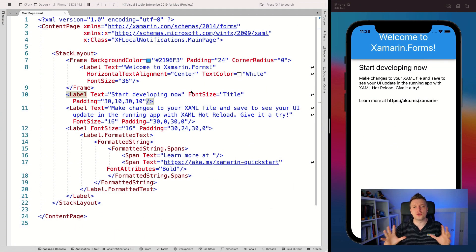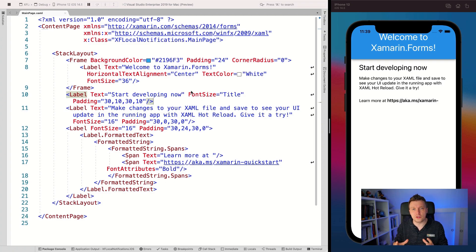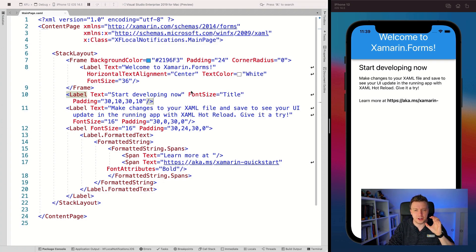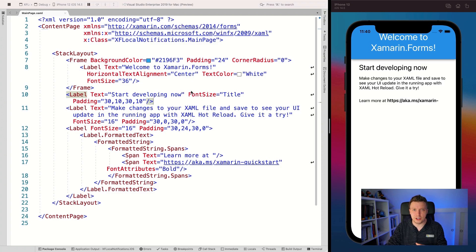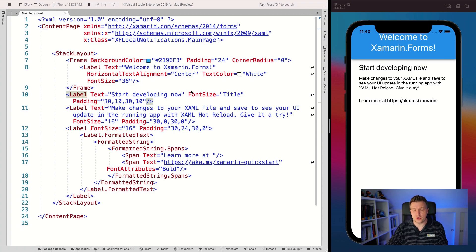Now let's see how to implement all this for yourself in your own application. Here we can see Visual Studio 2019 running on a Mac, and this is just a File > New Xamarin.Forms application. On the left you can see the XAML page, and on the right you can see it running on the iOS simulator. I will be showing you the iterations through iOS.